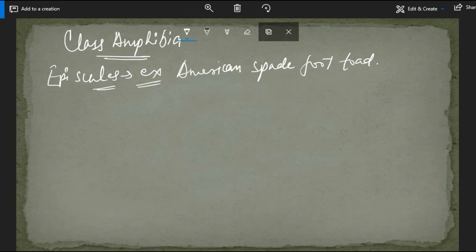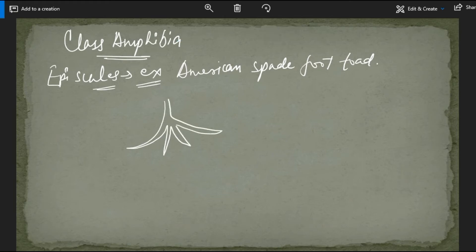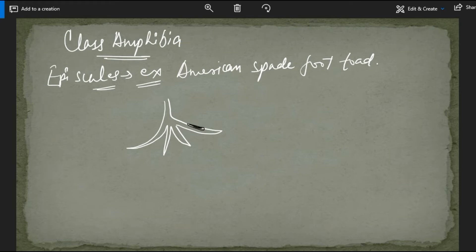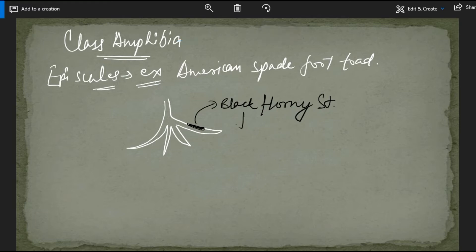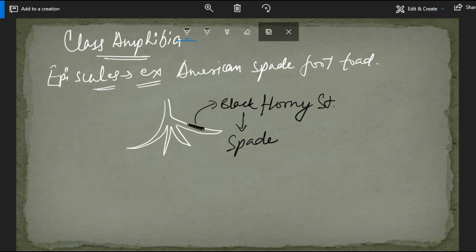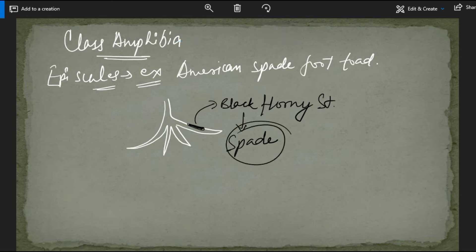The hind limb of the American spadefoot toad has a horny structure on its last toe. In the last toe of this limb there is a black horny structure called a spade — hence the name American spadefoot toad. This horny structure is actually an epidermal scale.